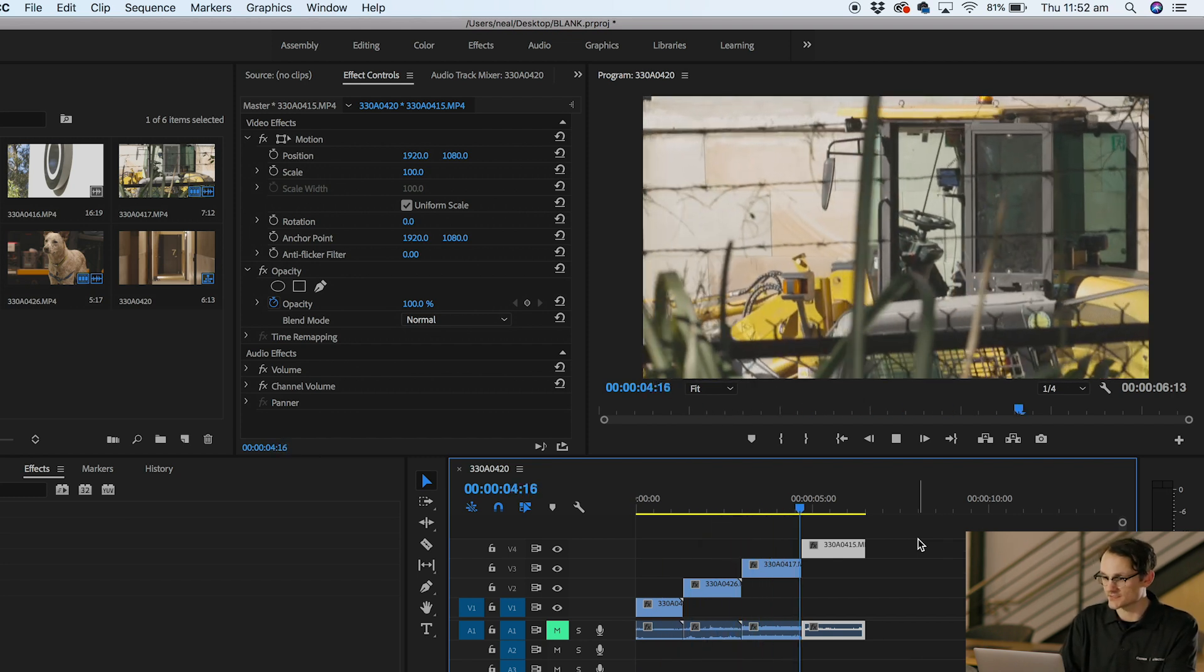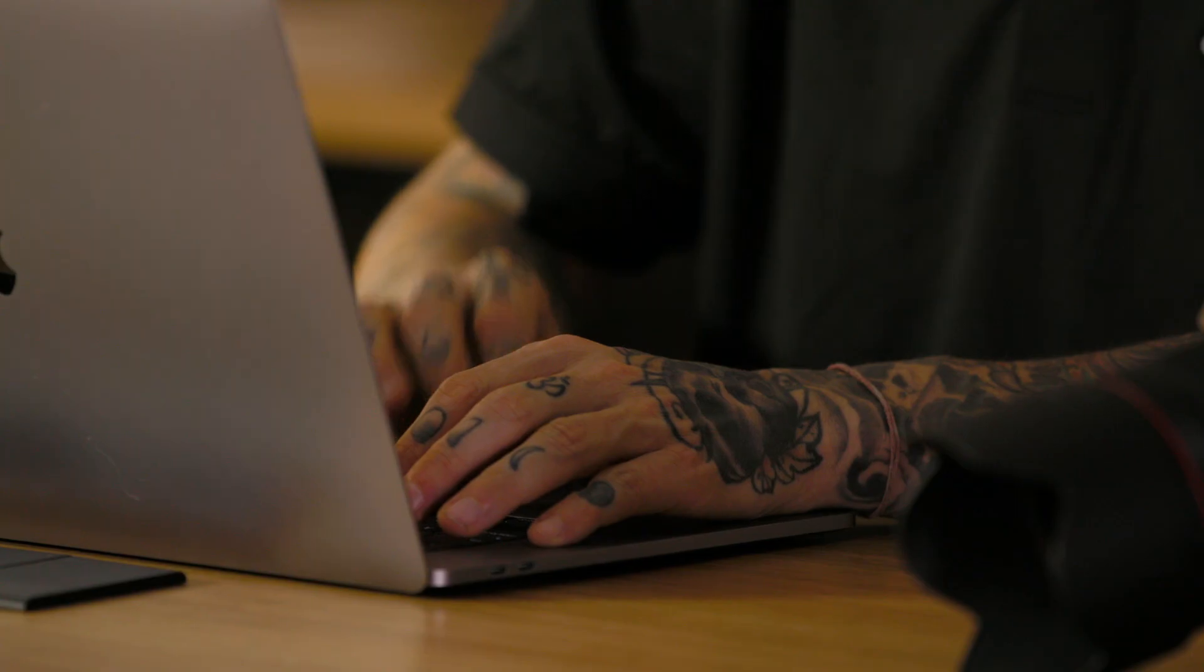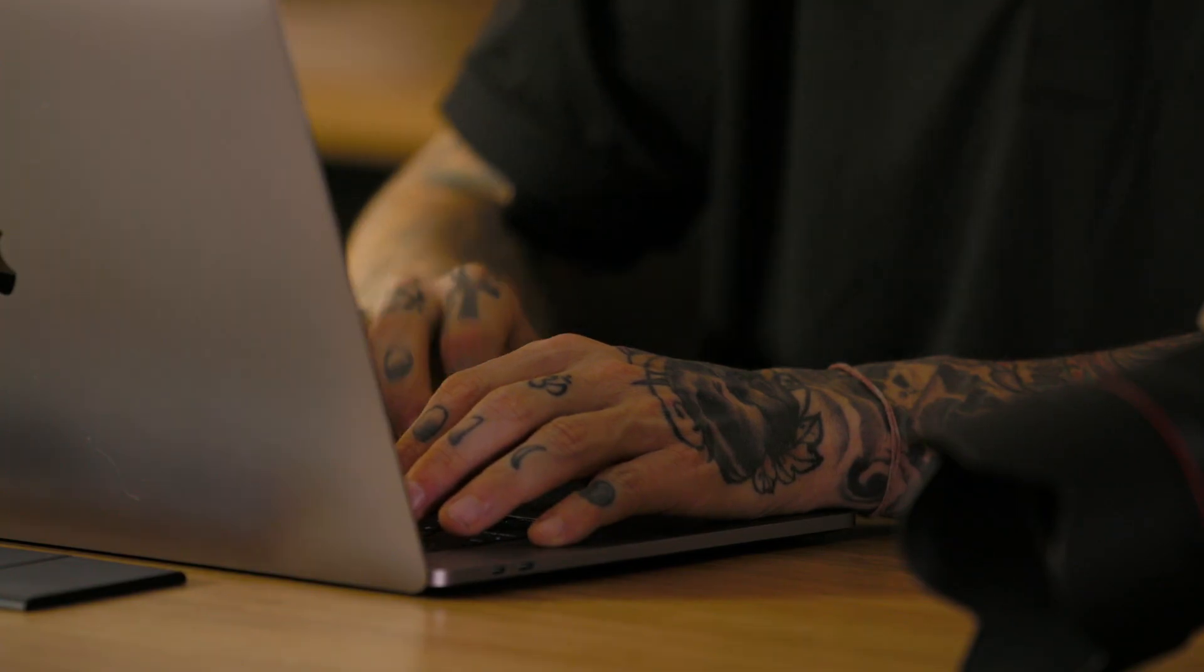As you can see with our C-Log files, they do look a little bit washed out and not as sharp as they should be. The reason is because it's a flat raw file. So let's get into editing them.